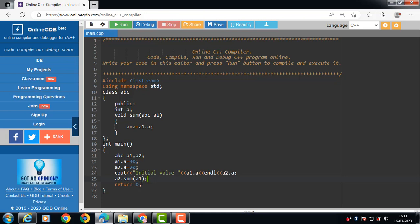When the sum function is called by one object and takes another object as an argument, inside the function the integer value of the argument object is added to the object on which the function is called. In this way we can pass an object as an argument and alter its values.